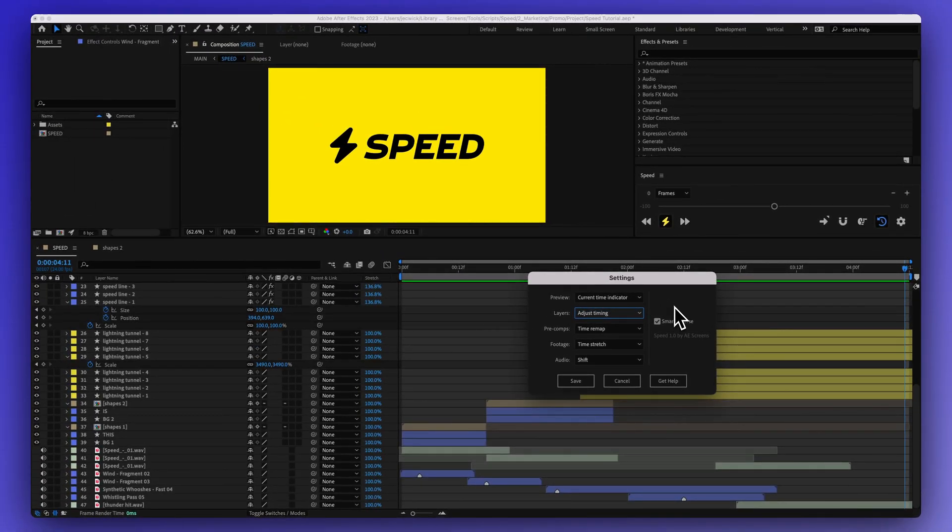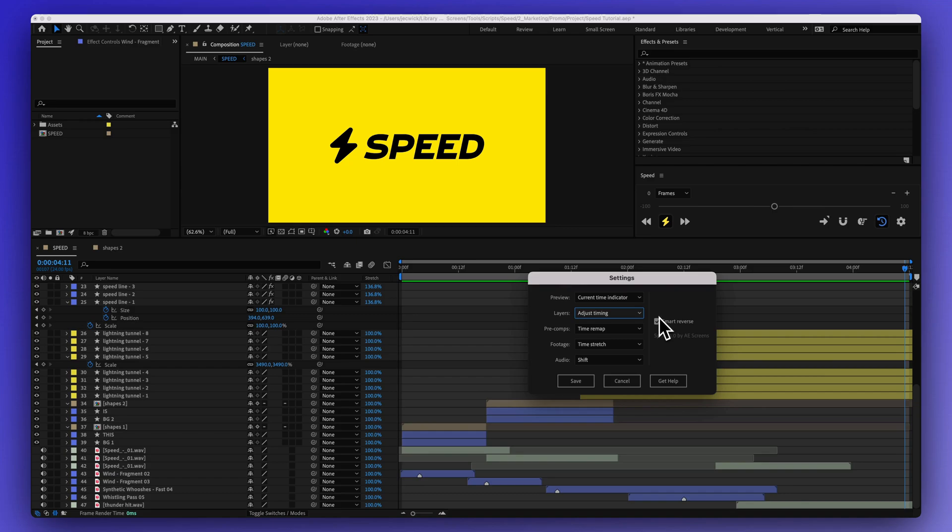Also, if you're using a hold keyframe, it's going to potentially add another hold keyframe just because it's going backwards. You'll just want to have that checked on, but that's what it's doing.